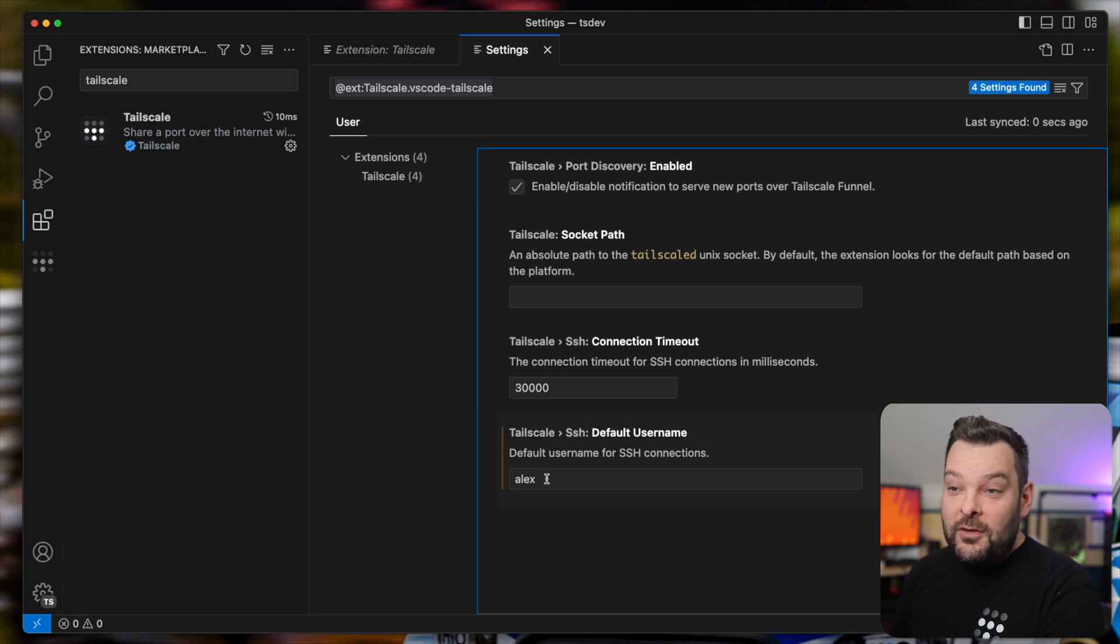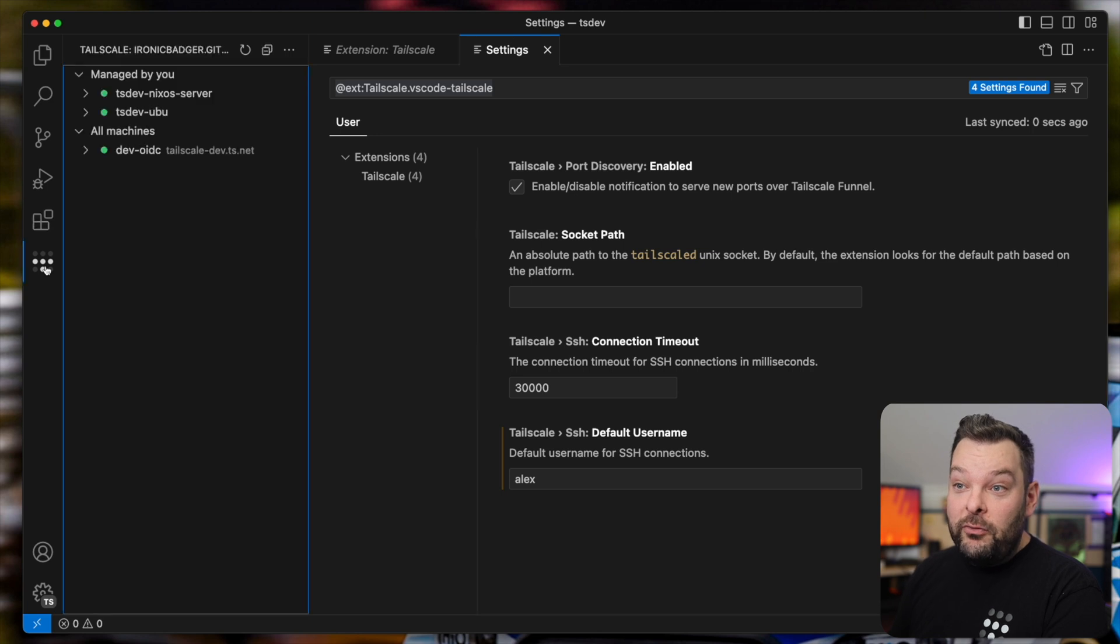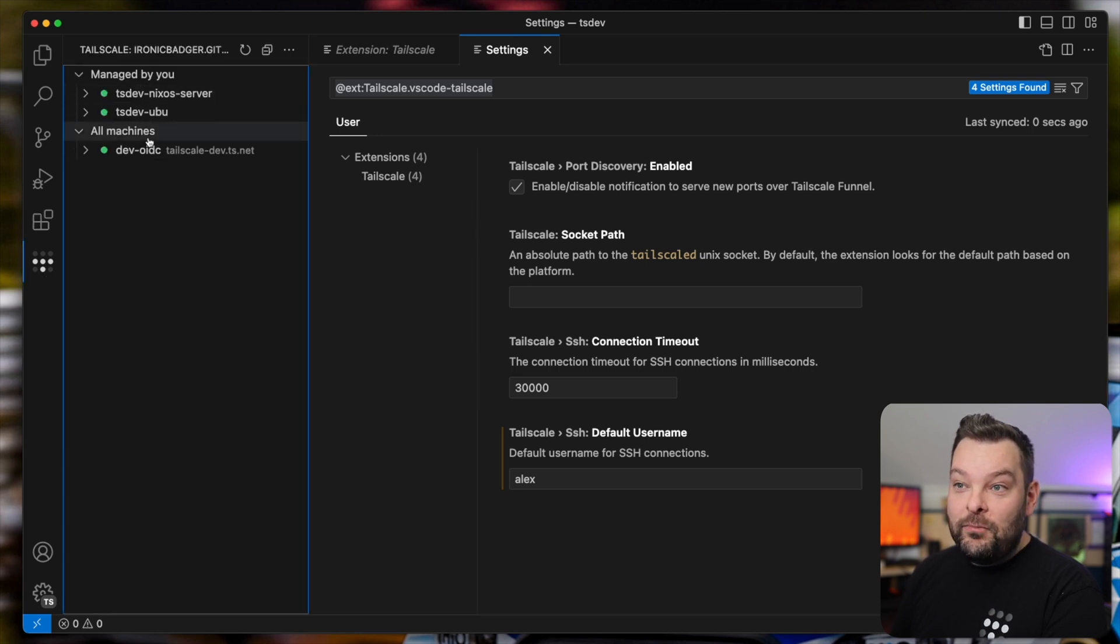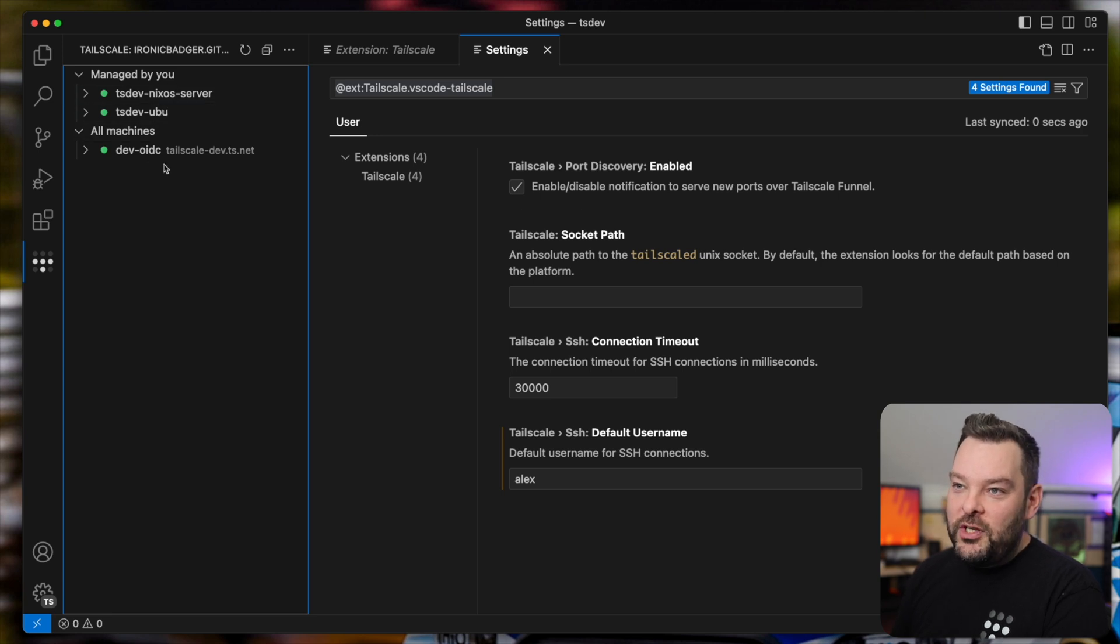Once we've entered that username, we can go ahead on the left-hand side here and see that we've got a brand new icon. So if we click on TailScale on the left here, what we can see are all of the different machines that are part of my TailNet. So I've got a couple of machines here.